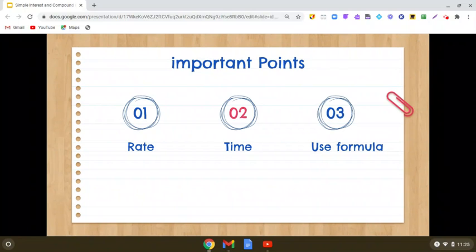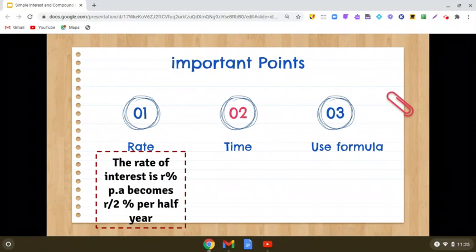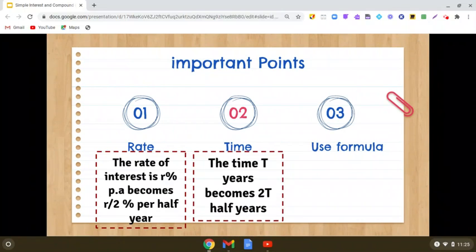So here are three important points. Number one, regarding the rate of interest: the rate of interest is r% per annum, and it becomes r by 2% per half year. The second important thing is regarding time: the time t years becomes 2t half years.